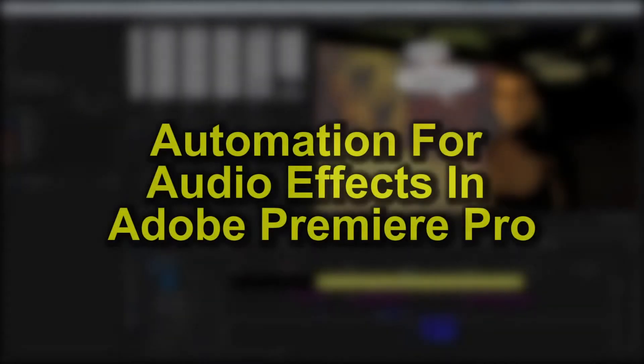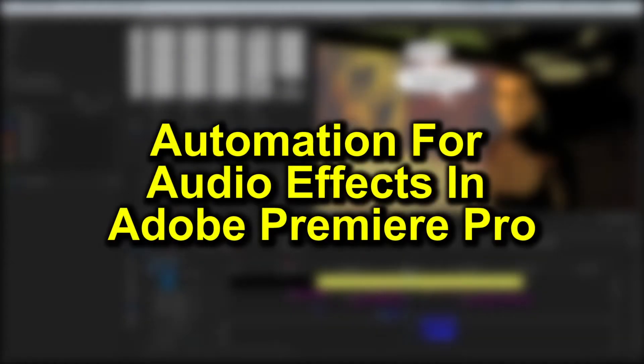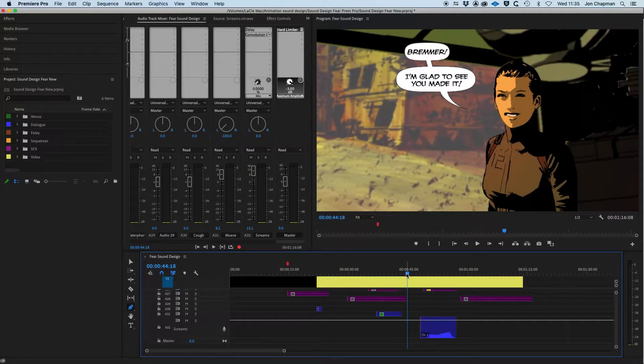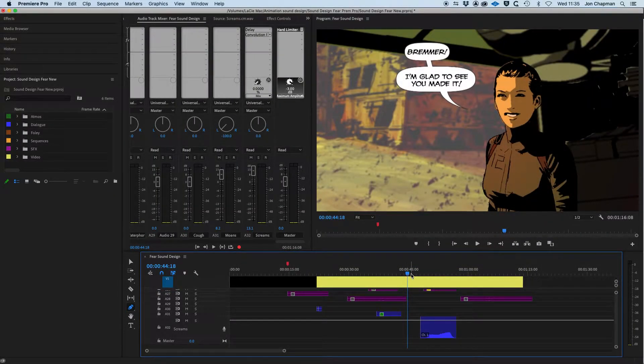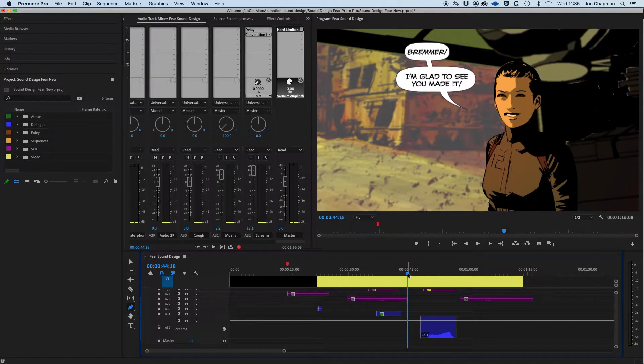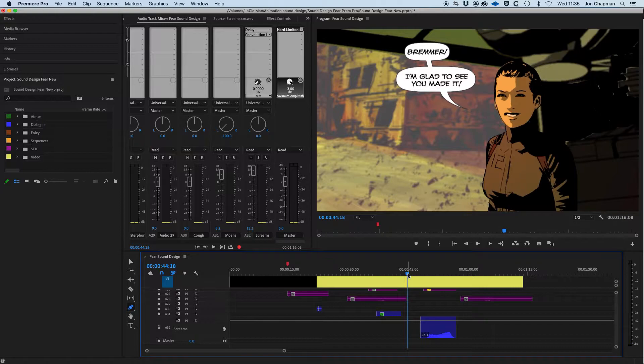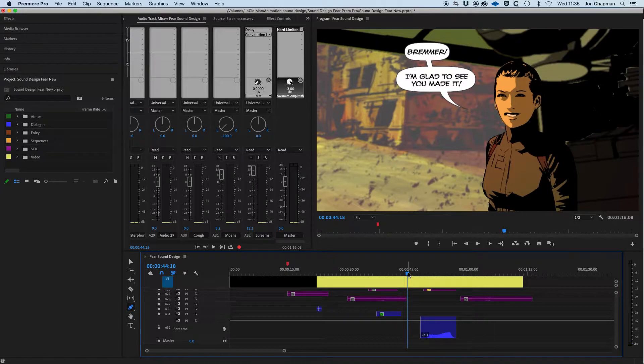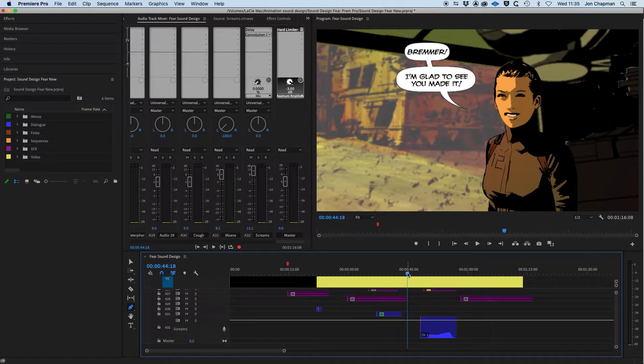Okay, I'm going to show you how to use automation and keyframes in Adobe Premiere when working with audio. So the example I'm going to show you is this animation here, and we're going to focus on the screams of the man and the echo and reverb, as you will see in this example here.